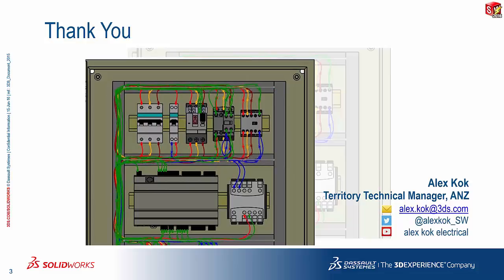And with this, I thank you for your time. Once again, my name is Alex Koch, I'm the Territory Technical Manager for the ANZ. Your comments and feedback are always appreciated, so keep them coming. I can be contacted via the different sources listed on the screen here. Have a nice day.